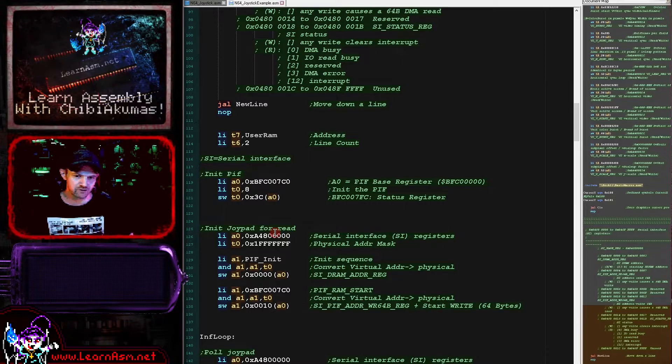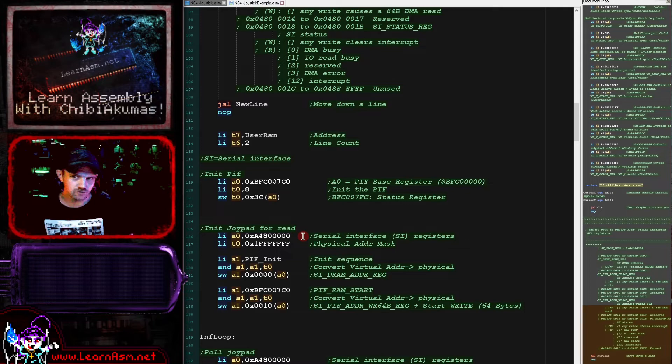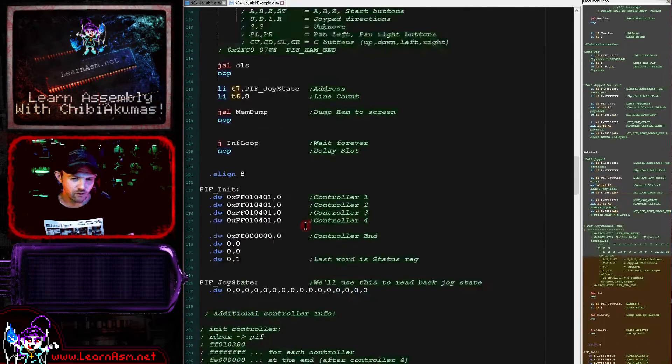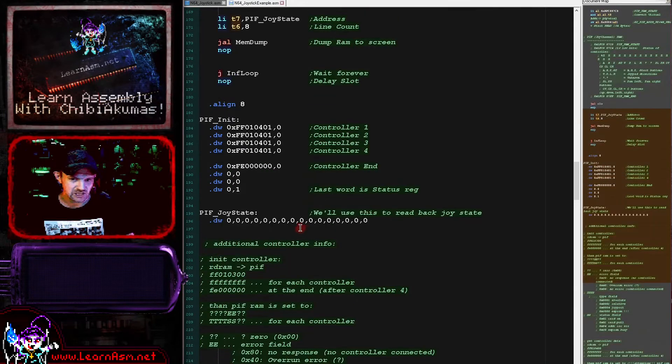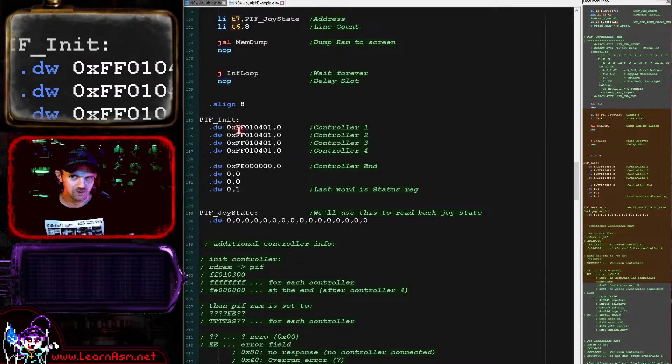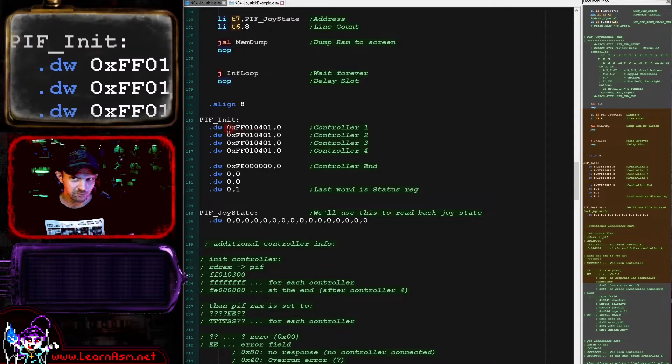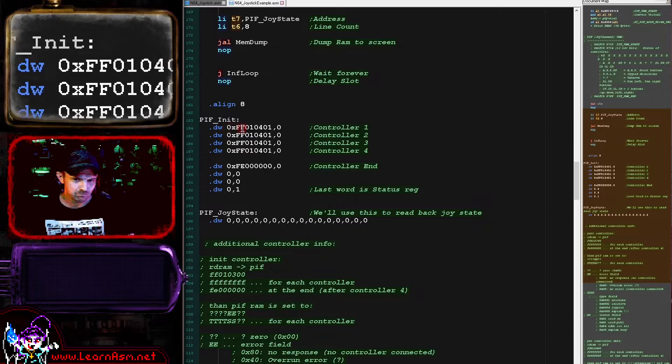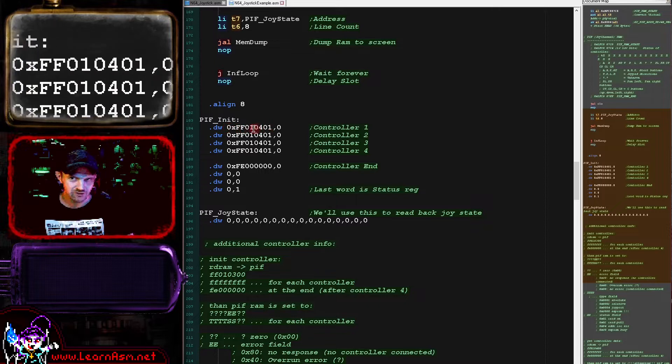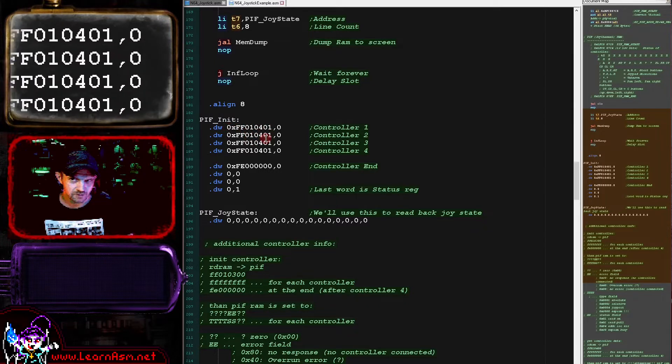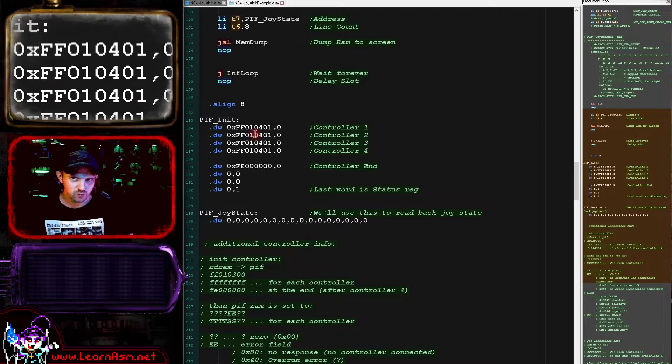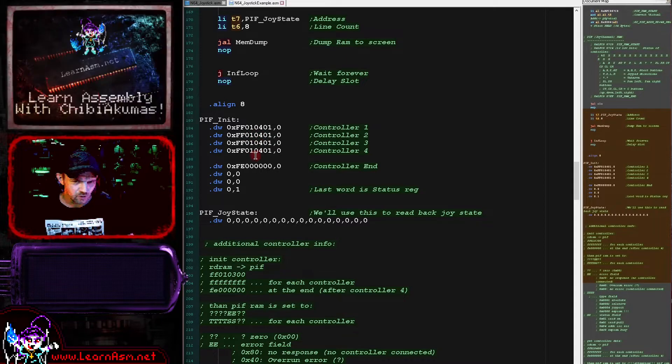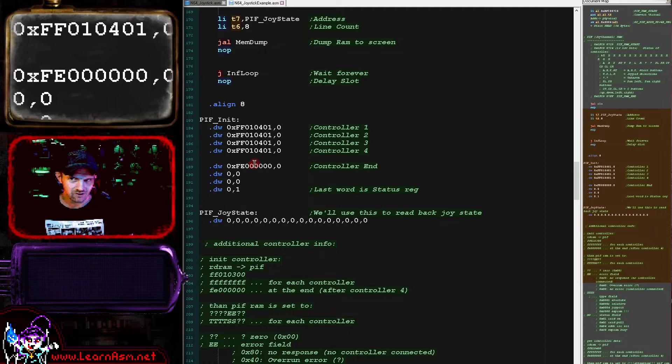We always read and write the same amount of data each time. It's always this entire block of data. So we need to make sure the data that we're going to use is the correct size for the PIF. Now what we're going to do first is we're going to initialize the PIF. We basically need to send a sequence of words here.